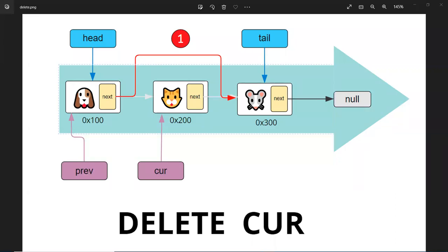In this video, we're going to look at how you delete a current node between a list of nodes. So we learned how to delete a head node and the tail node in the previous video. This time, how do you remove the node between two nodes?